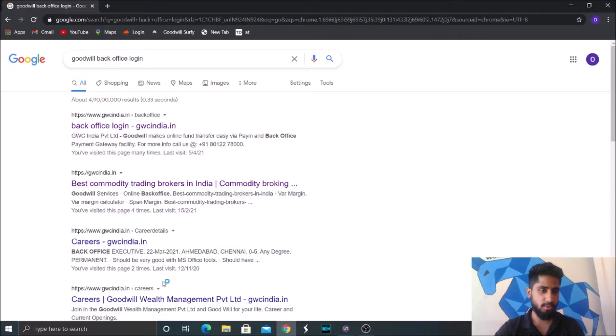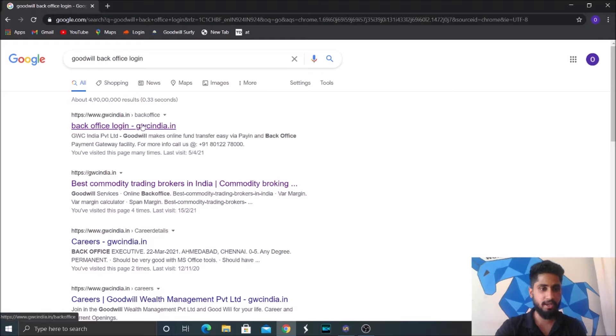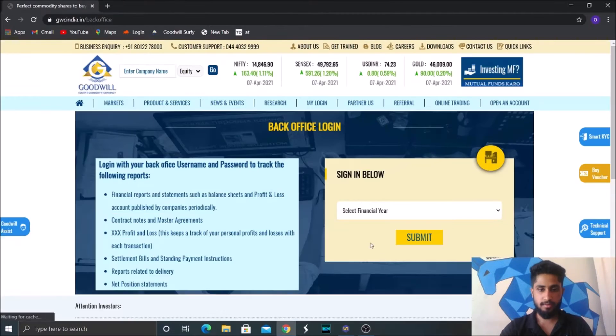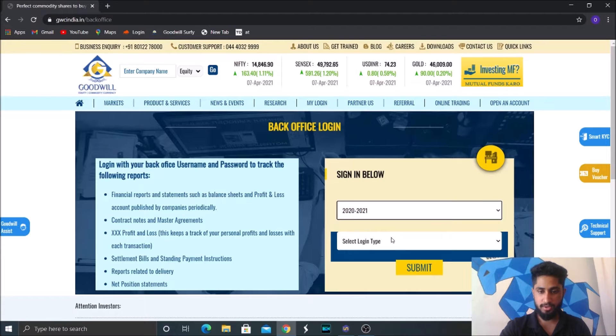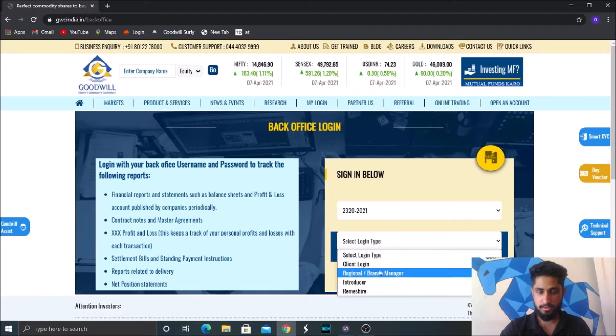So now we'll go through our broker's terminal and see what was the P&L for last financial year. We'll just log in through our broker's terminal.